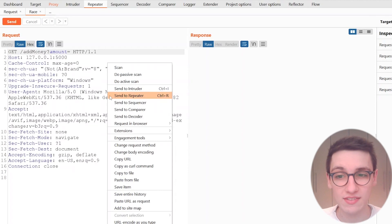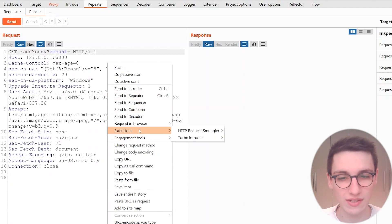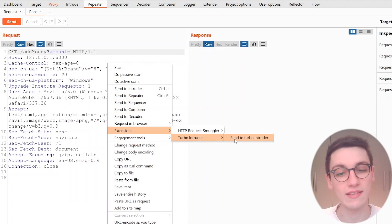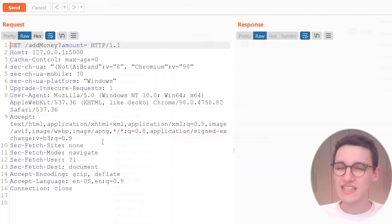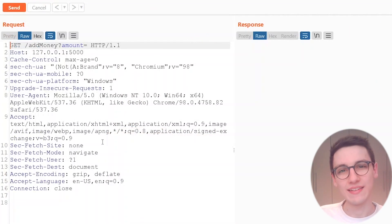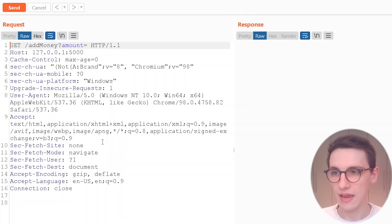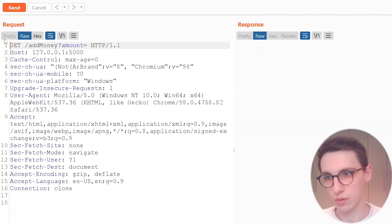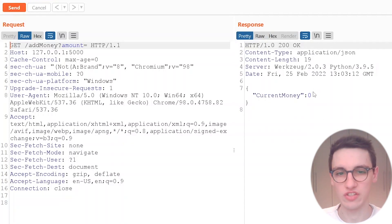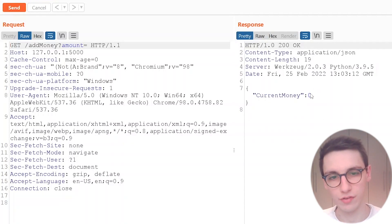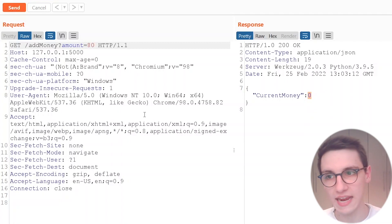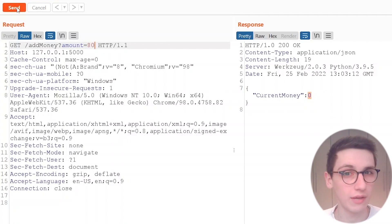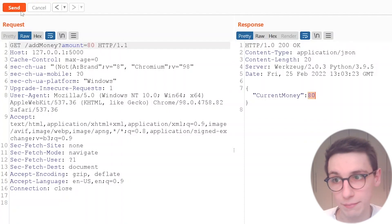Sending out requests happens by right clicking on a request going into extensions into Turbo Intruder and send to Turbo Intruder as I've shown before. Let's go and attack a little application that I have here. In this case I have a bank application. This banking application tells us that currently I have no money but I can add money. I can add 80 money and when I do I see that now I have 80 money.